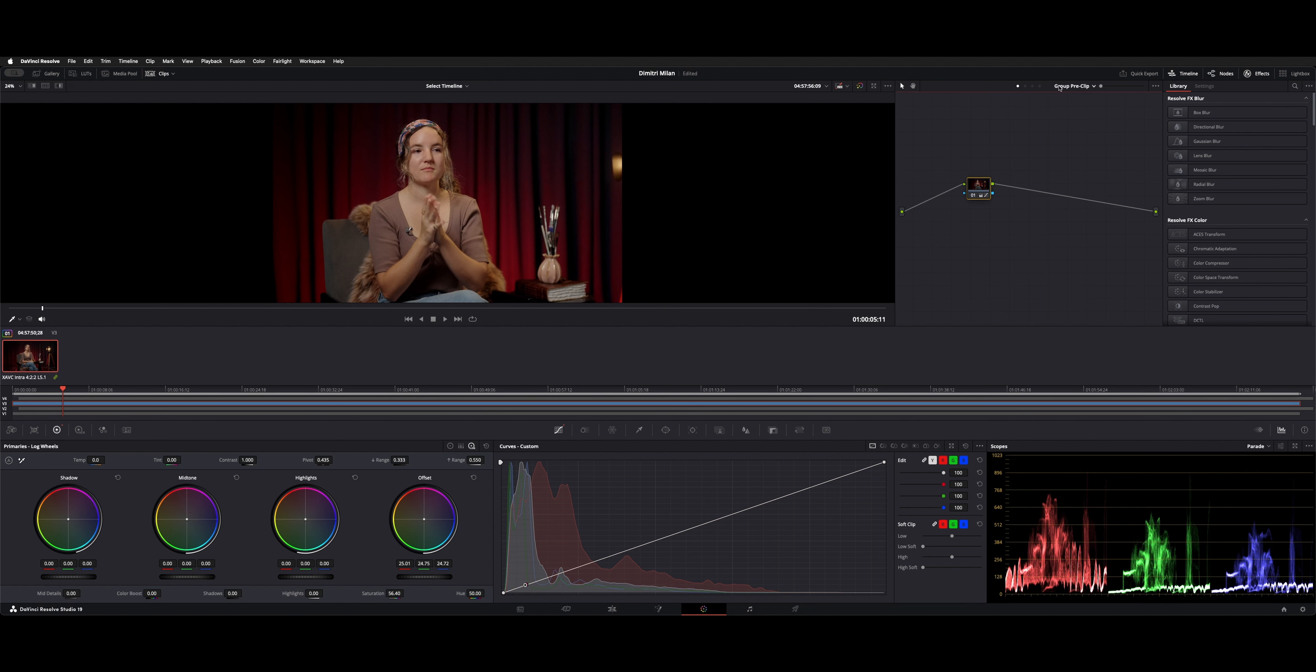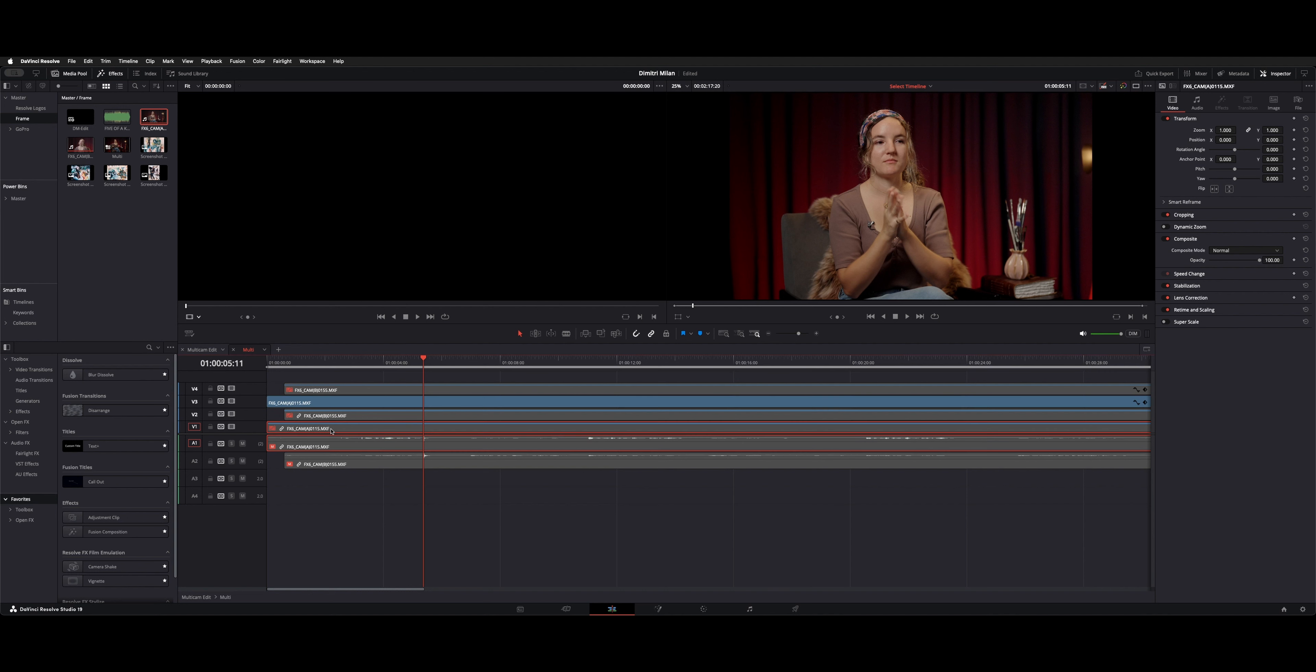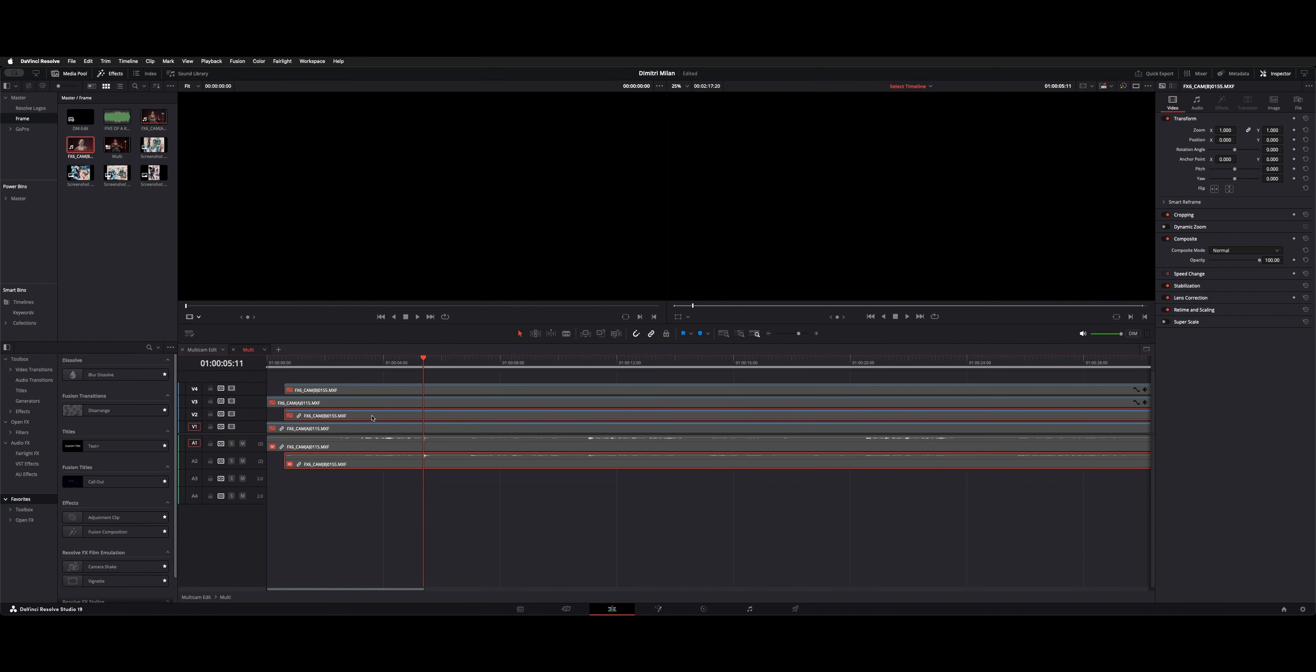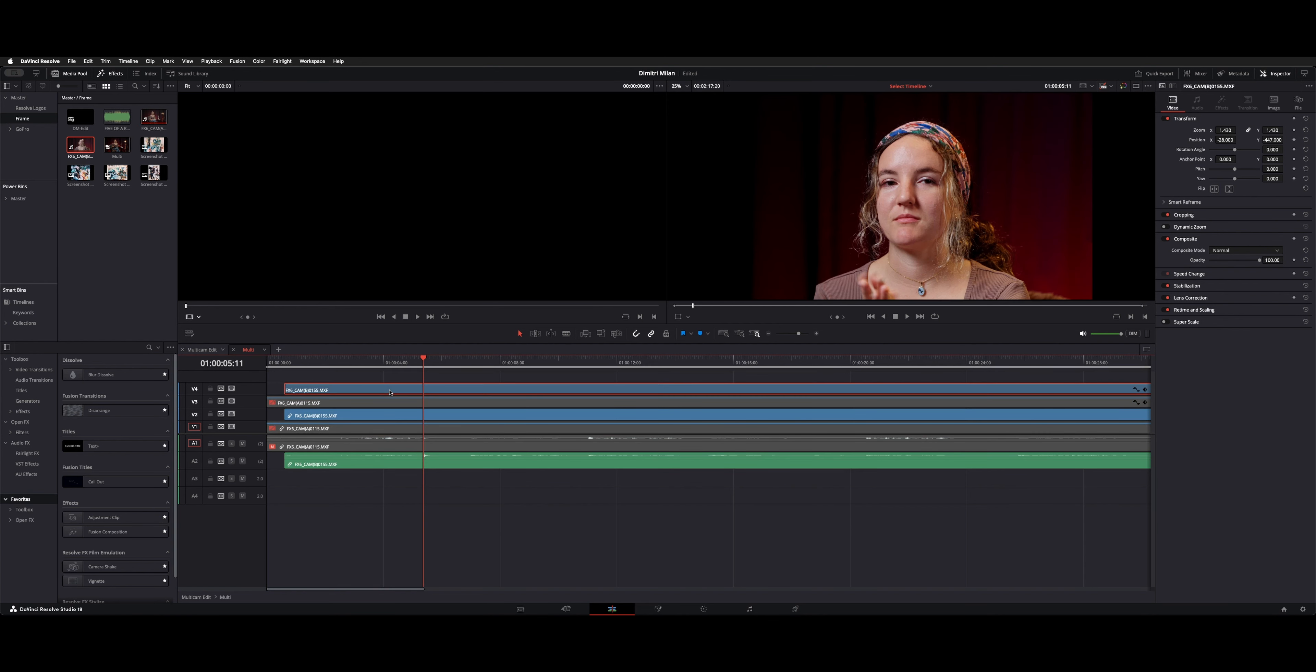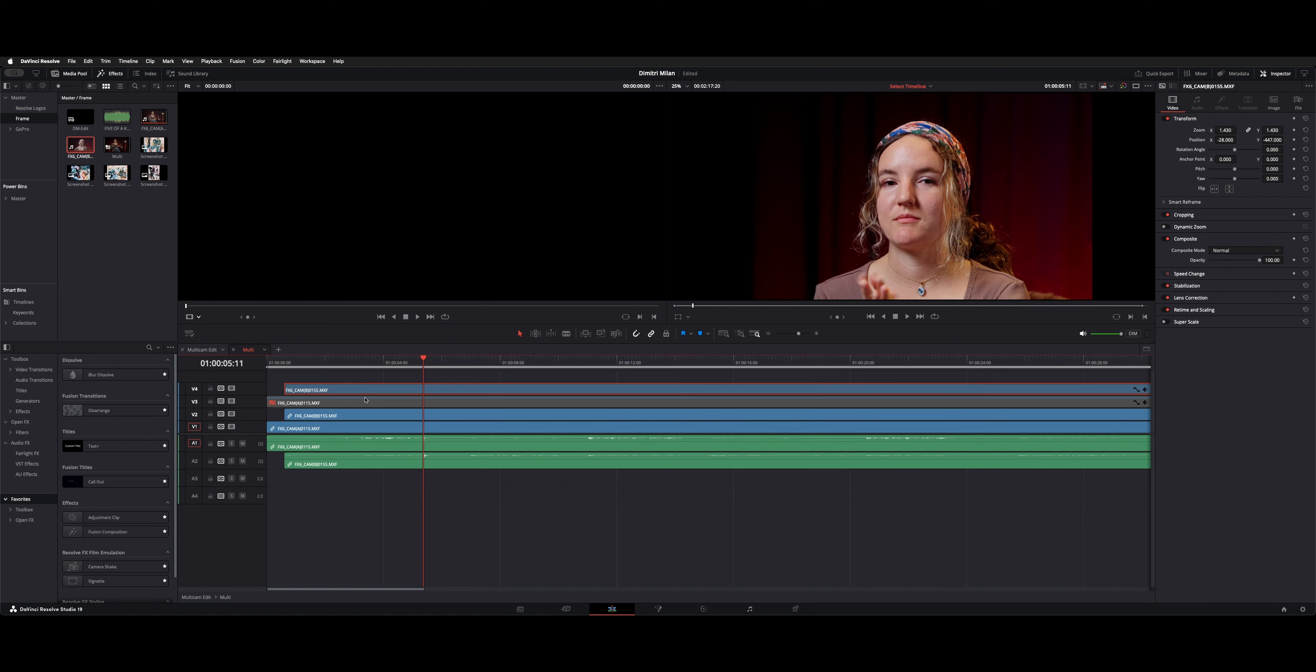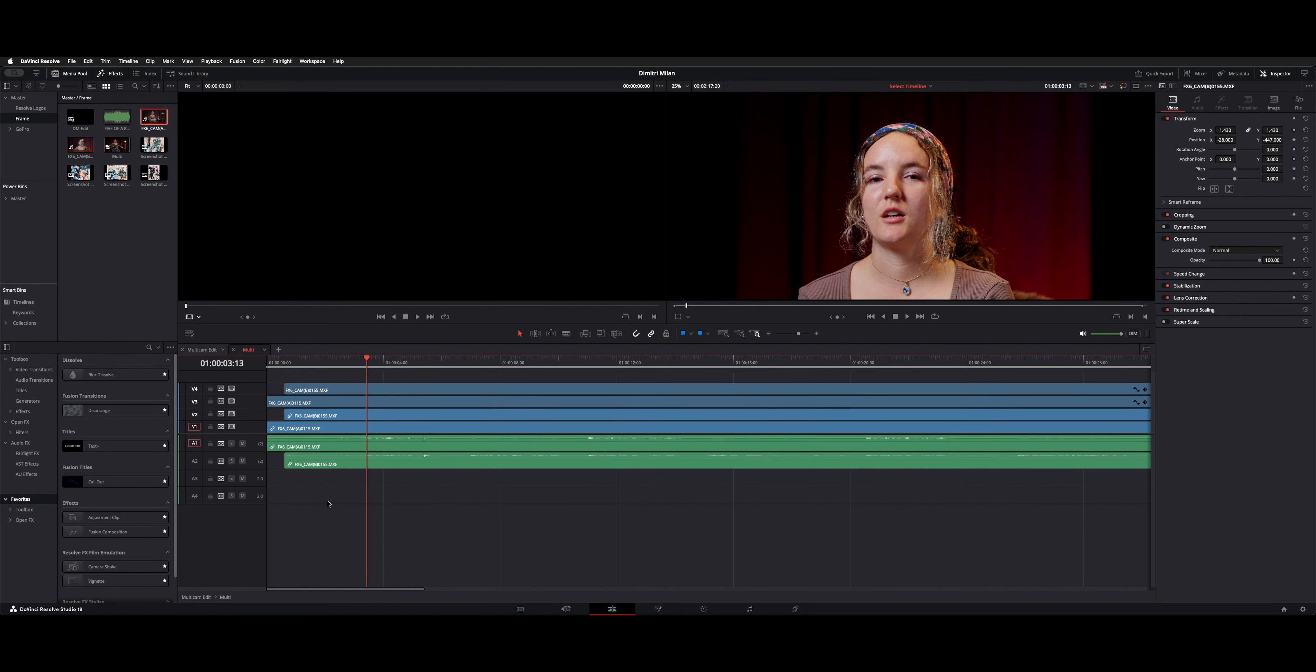So since this is group pre clip, now that's like that on both the A cam and the B cam. So now if we look at both of these, you can see both A cams match in color. And then if we open the B cam, both B cams match in color. So everything's graded the same how I like it. I only had to do it on the first two clips.